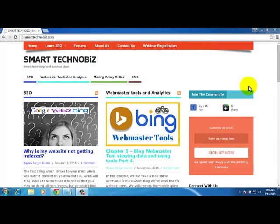Hi, welcome to Smart Technobiz. My name is Rajiv and today we are going to learn how to change the default search engine in Google Chrome browser. To do that, we open your Google Chrome browser and on the right